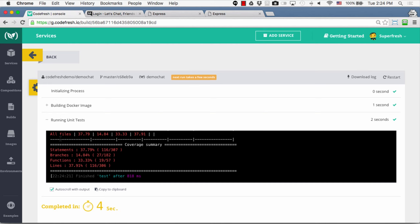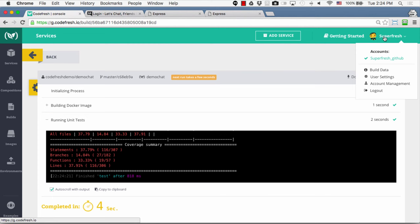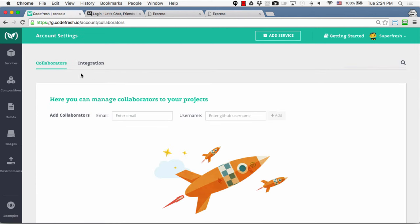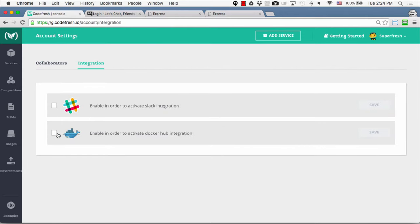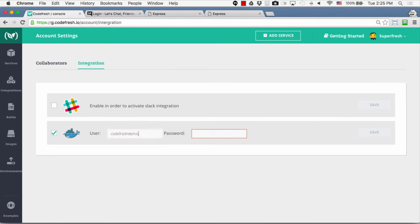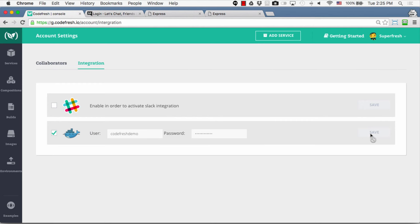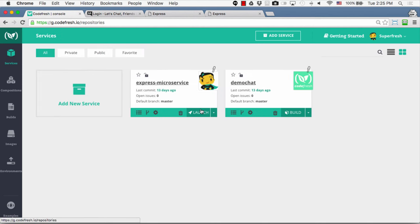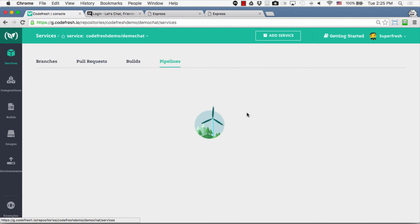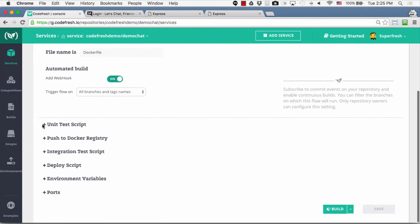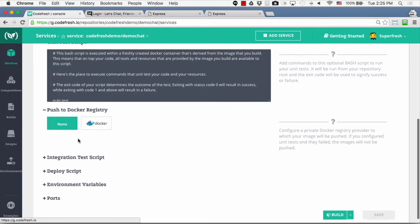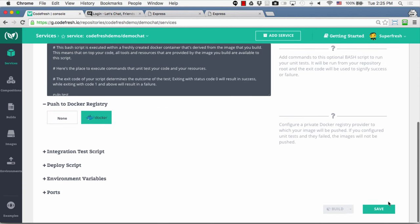To do that, let's first configure our Docker registry credentials in the Account Management view. Let's click on the upper right menu and the Account Management link, then go to the Integration tab. Under Docker Hub credentials and settings we can enter our credentials and click Save. Now let's go back to the pipeline configuration for our service. After the unit tests, we can configure Codefresh to push our Docker image to a Docker Hub registry — let's do that and click Save again.